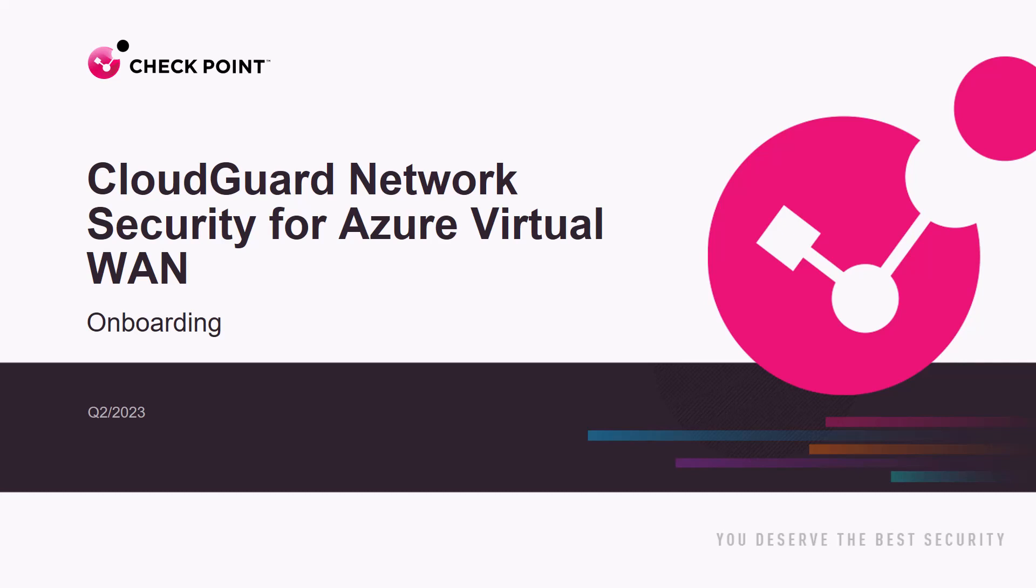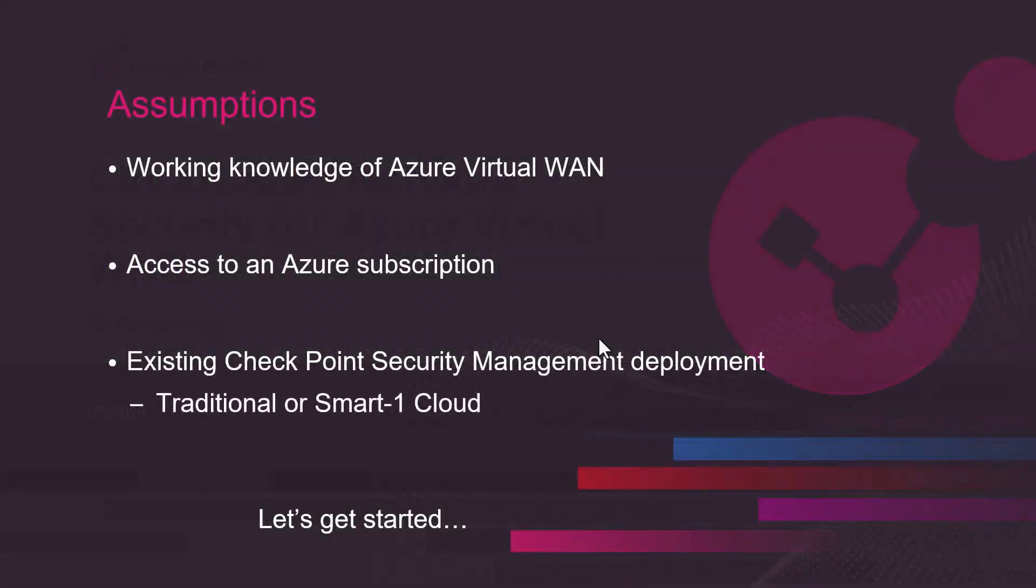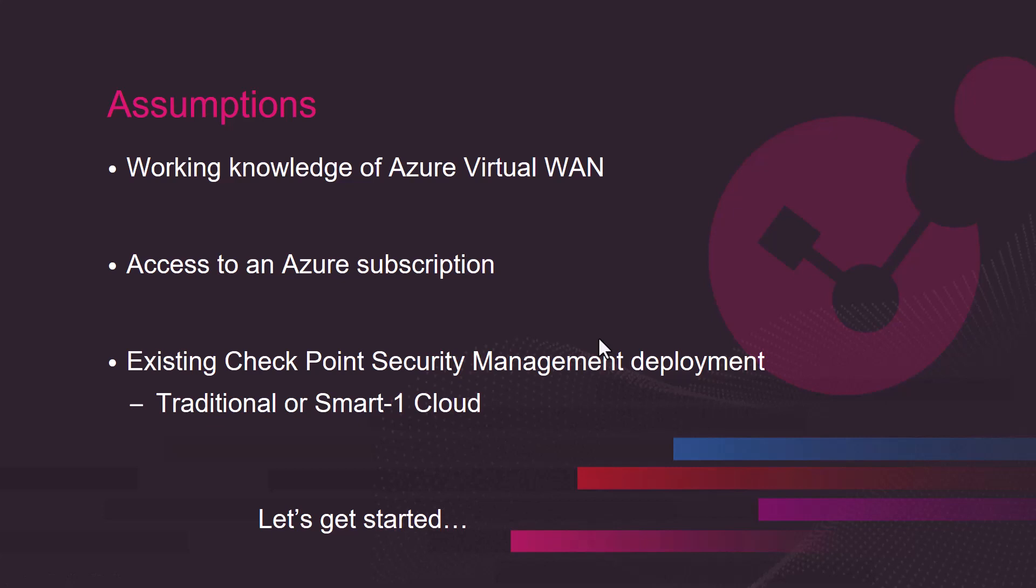So some quick assumptions. Working knowledge of Azure Virtual LAN. Access to an Azure subscription. That you have an existing checkpoint security management deployed, whether traditional or using the smart one cloud service.